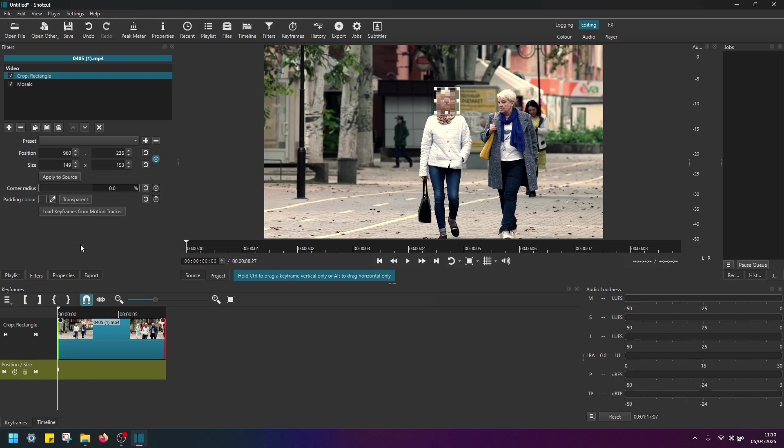And next, what we have to do is just play and pause this video and keep readjusting the position of this rectangle box.